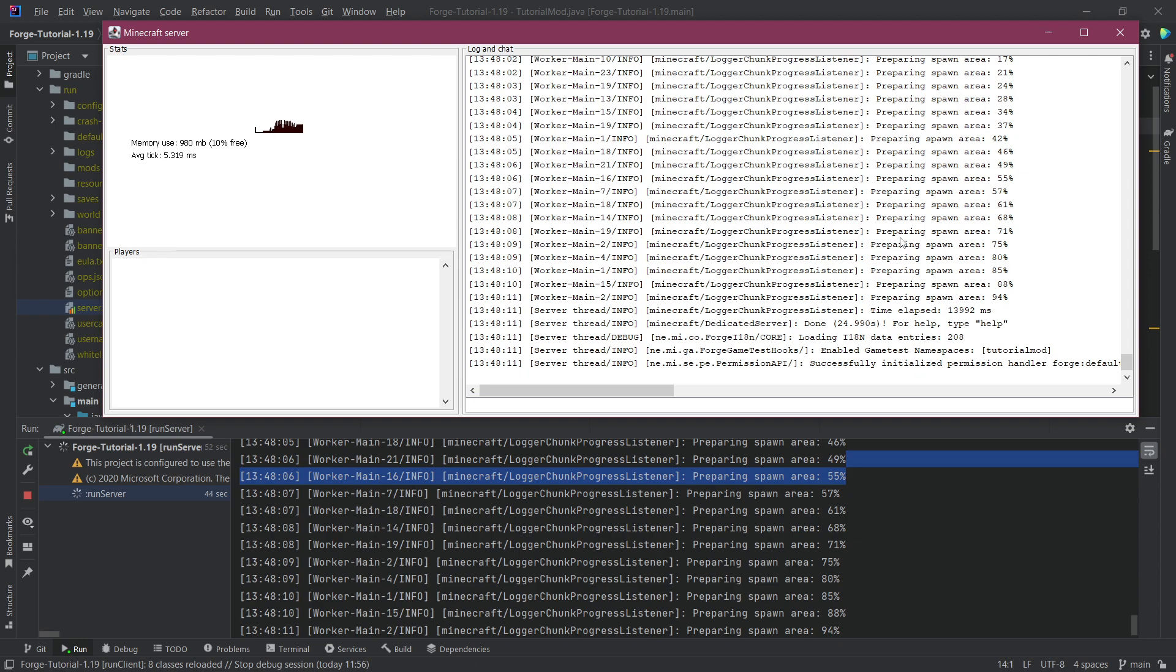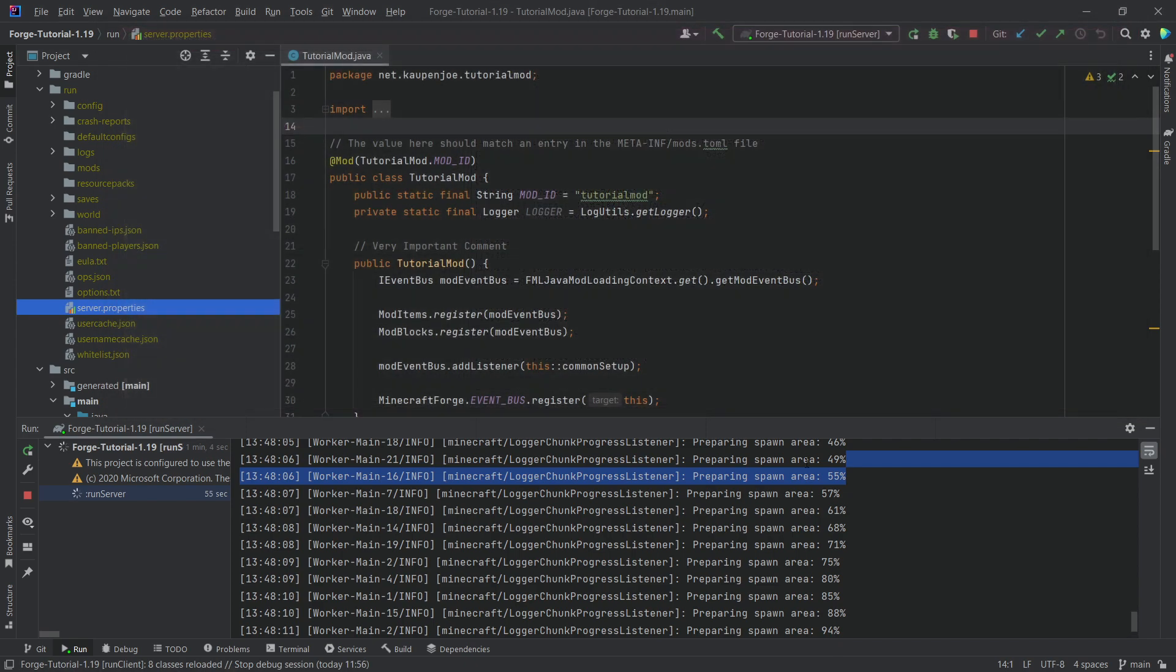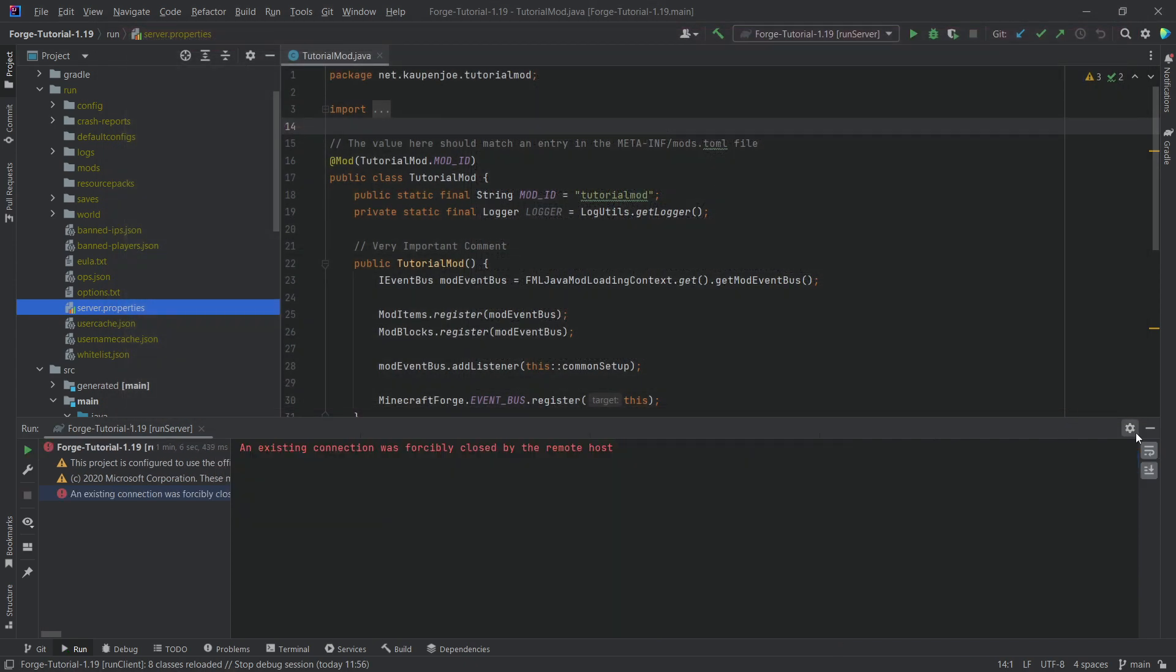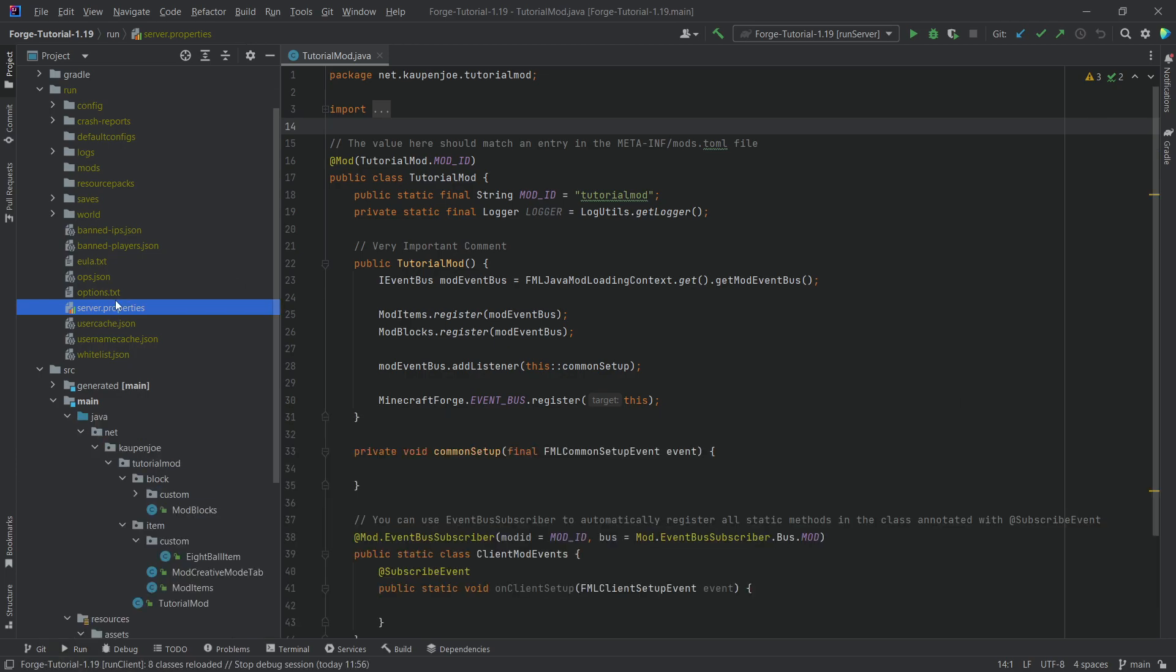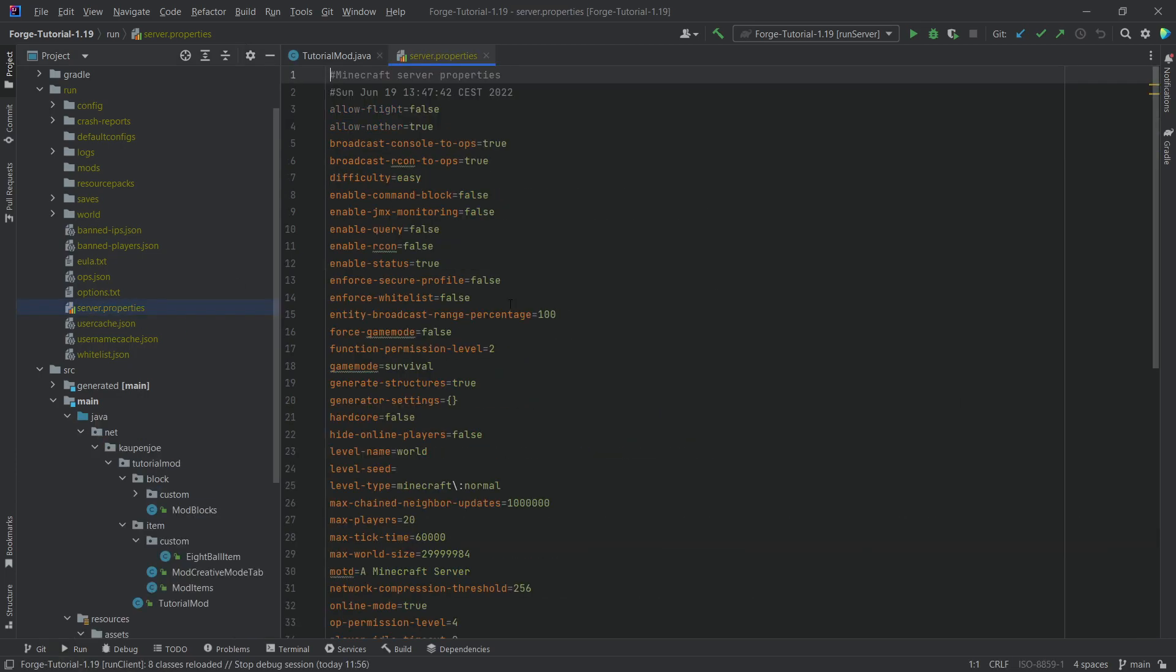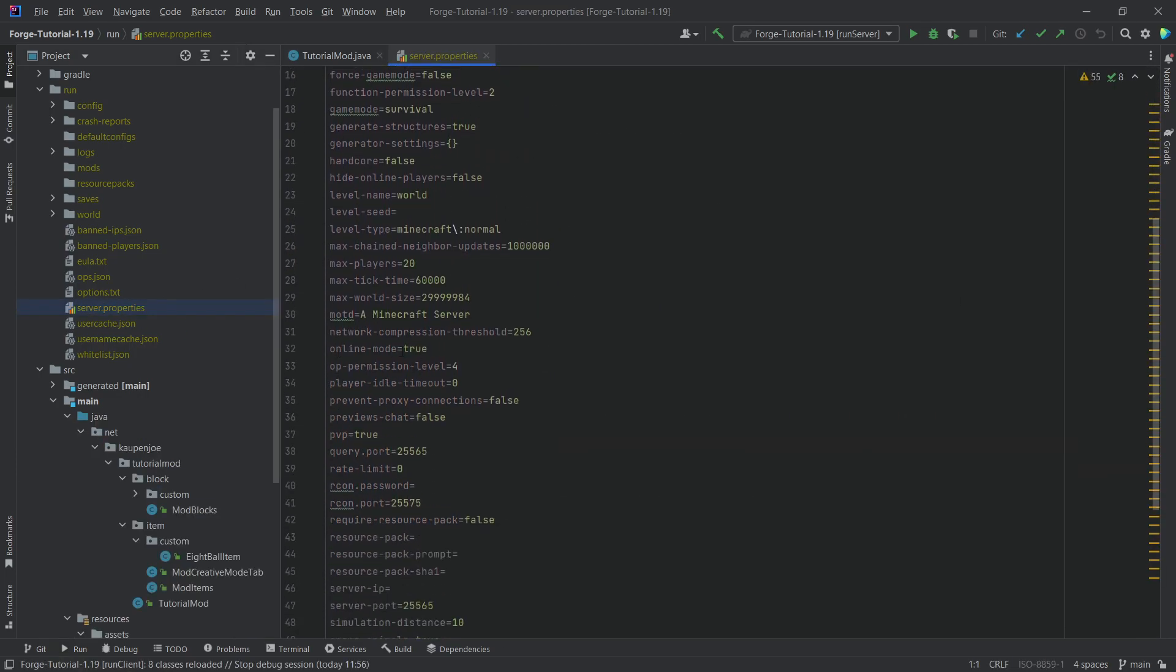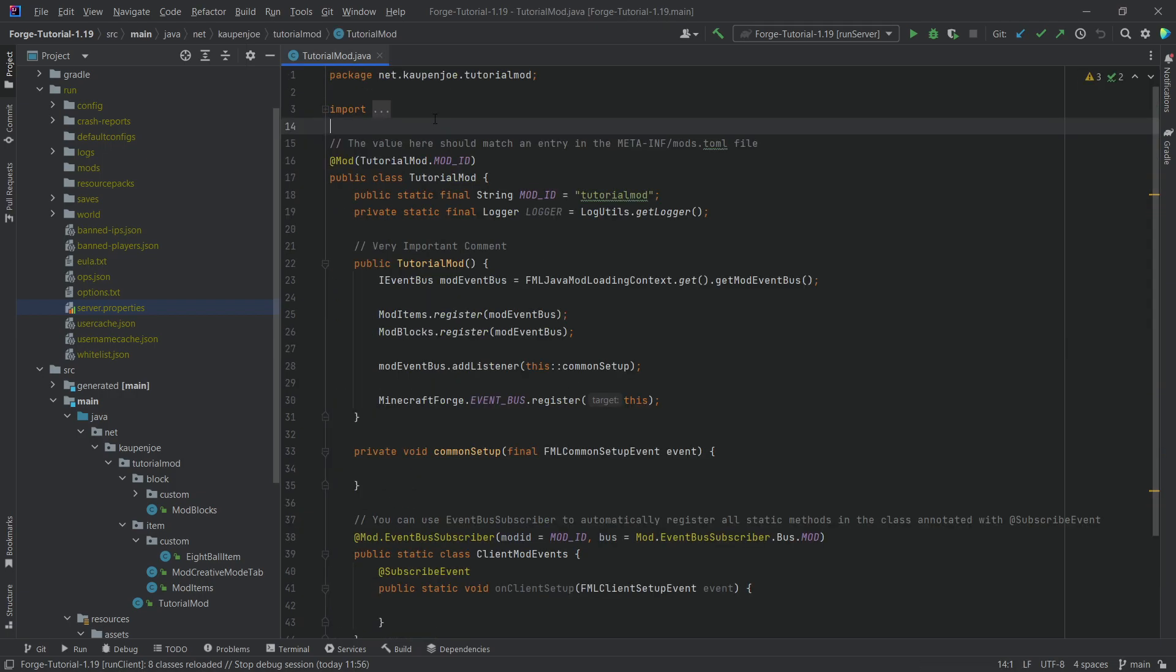Now usually you would be able to join the server, but because we are in the development environment we can't actually join the server just yet. We have to close out of it, so just stop the server. There you go. And then we need to go into our server.properties file and go into online mode. So online mode has to be false because we aren't logged into Minecraft. We have to turn this off and then we can actually join the server.